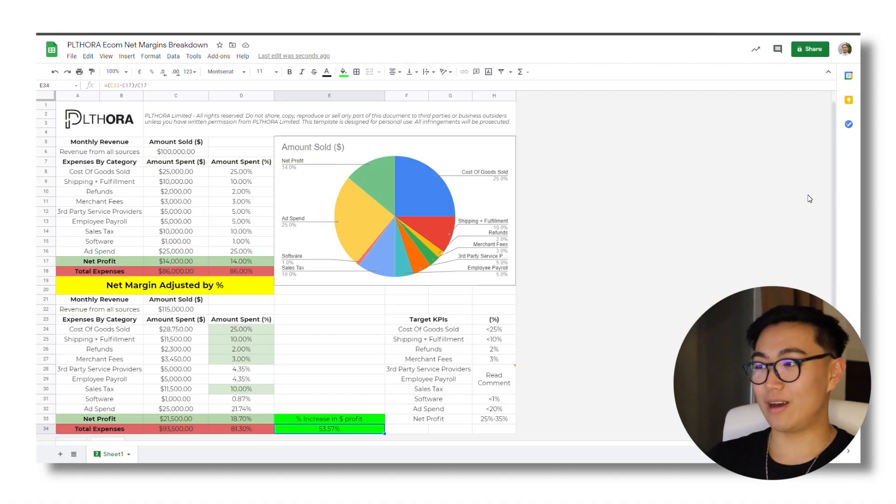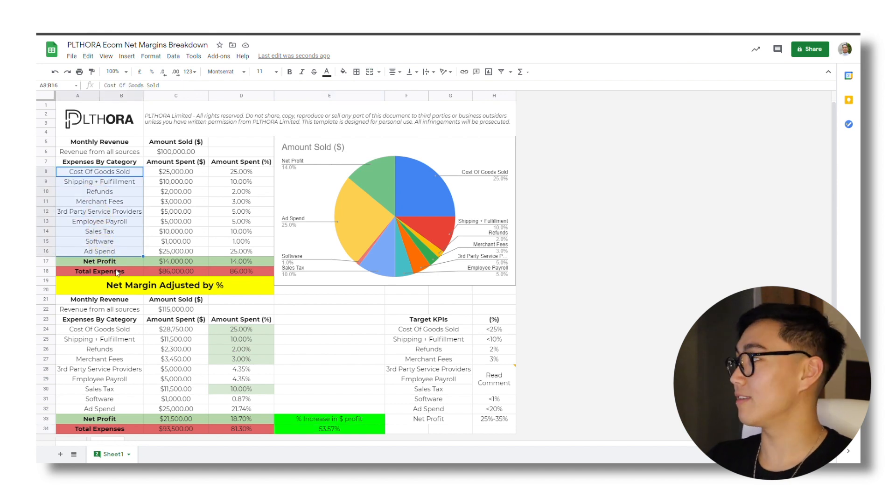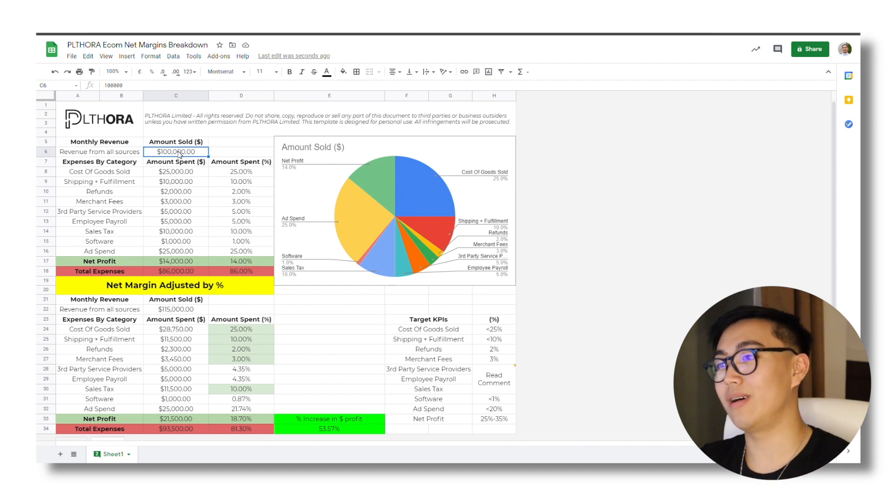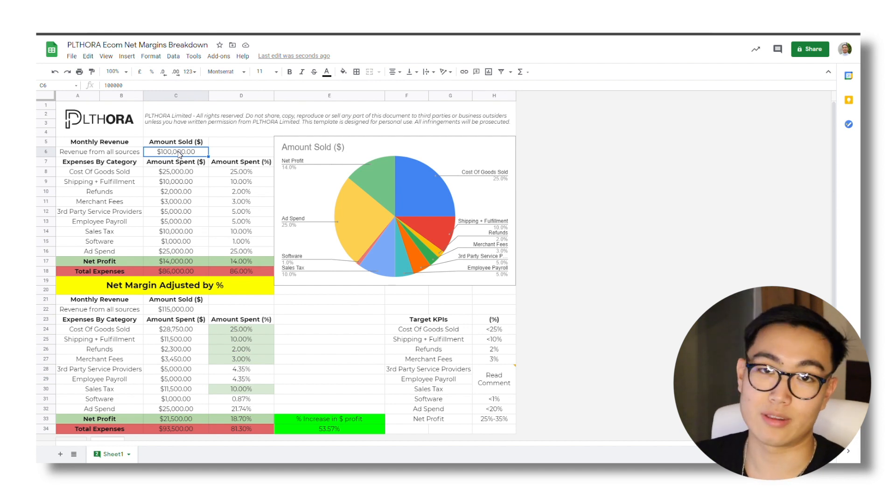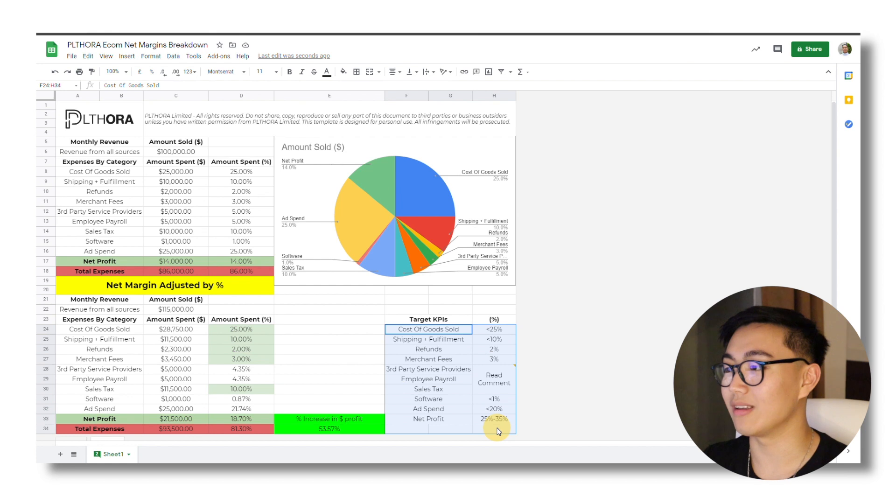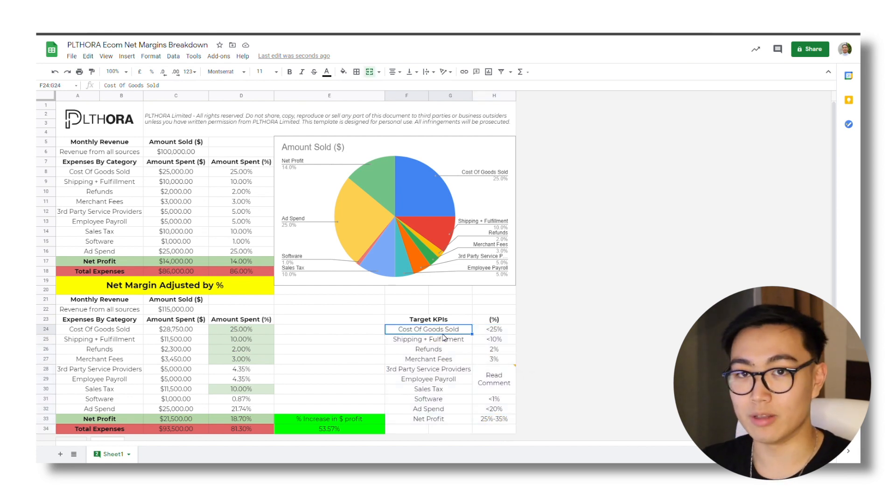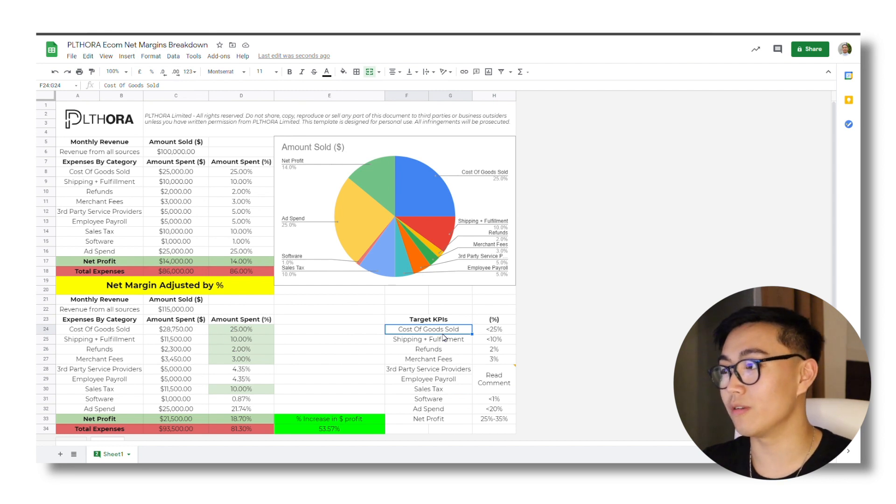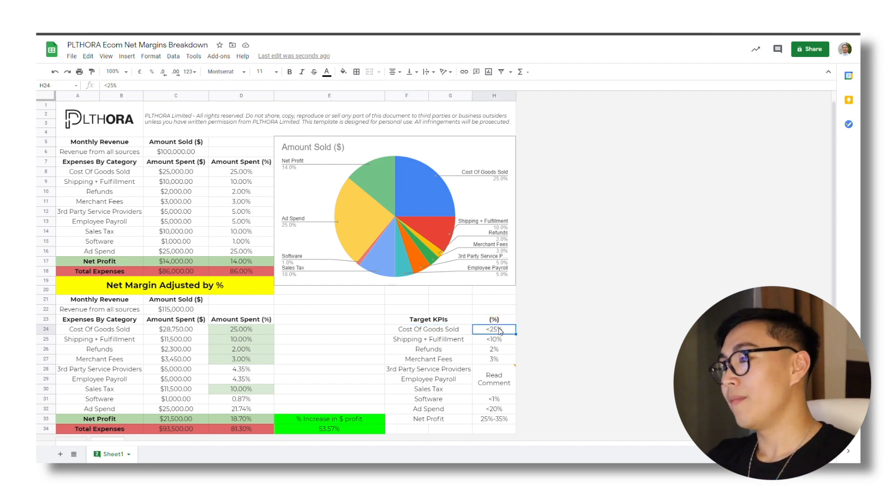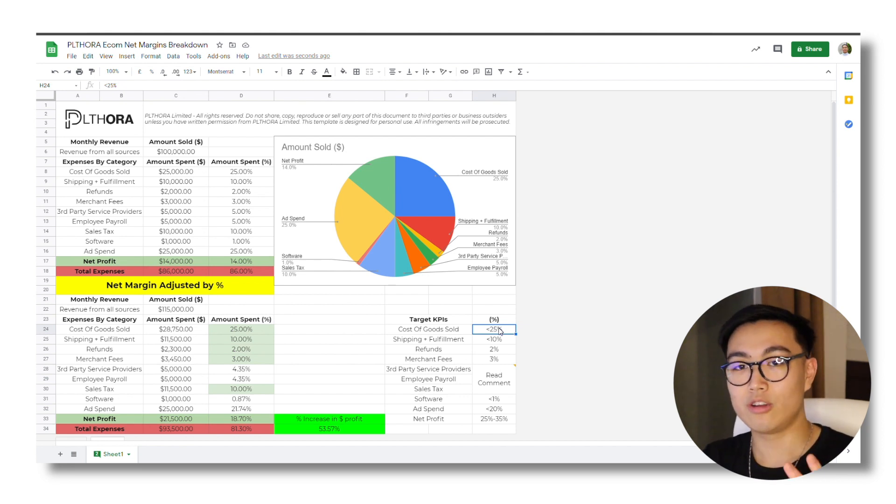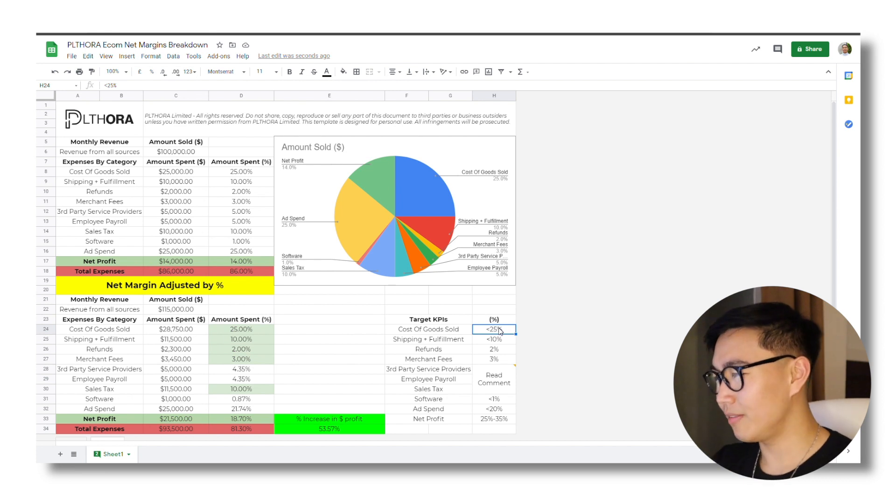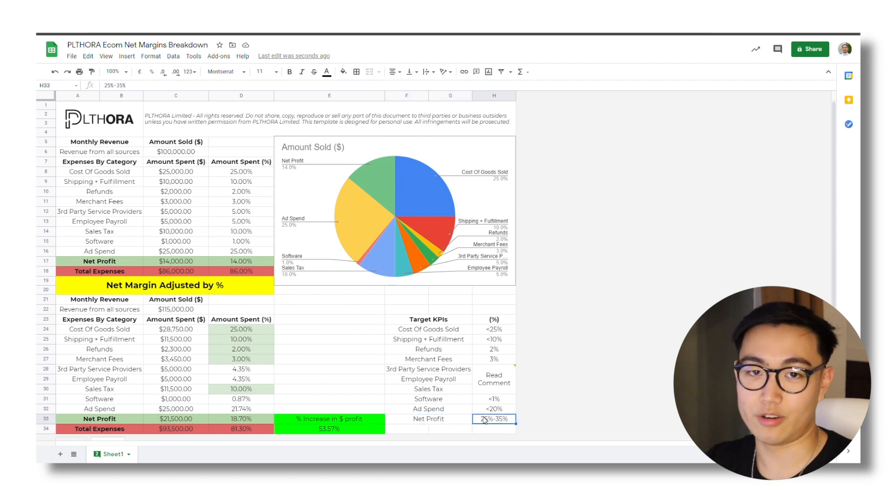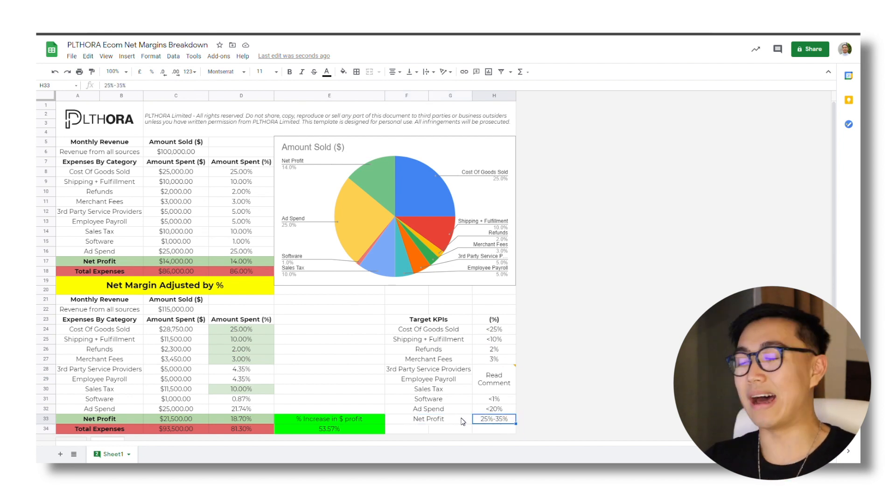So this sheet basically allows you to break down your monthly expenses by the various categories. And this example, to be honest, it's just a demo example. That's why I put the monthly revenue at $100,000 just for the ease of maths. But generally speaking, we have some KPIs that we try to get our clients to hit. So when we were doing Facebook ads, one of our requirements was that the cost of goods sold be less than 25%. The reason for this is that gives us ample room in terms of cost per acquisitions to actually scale the account. So these are the KPIs that we try to get our founders to hit to allow them to maintain a net profit margin of between 25% to 35%. Now average though, this is kind of aspirational.